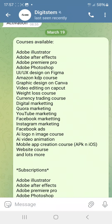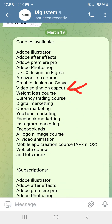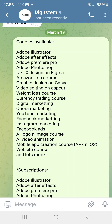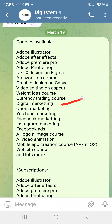You can also get the Amazon KDP course for free. If you want to be a graphic designer using just your smartphone, there's a graphic design on Canva course. If you don't have a laptop for Adobe tools, you can use CapCut to create and edit videos — you get that course for free too. There's also a weight loss course, a currency trading course, and a digital marketing course.